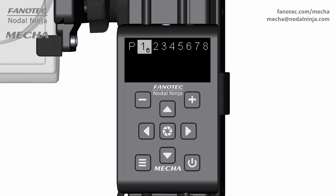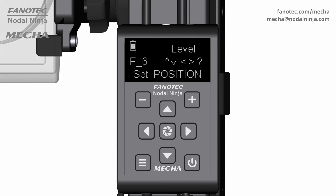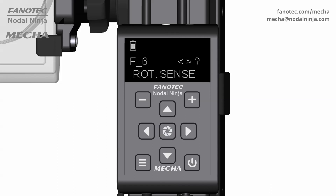Find the desired focal length, then confirm with the center button. Now you can launch the preset as usual, by pressing the center button and specifying the direction of rotation with the right or left arrow button.